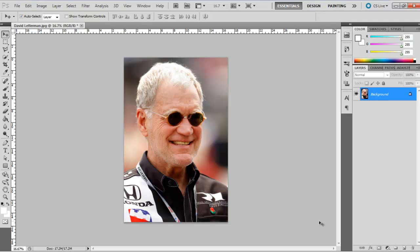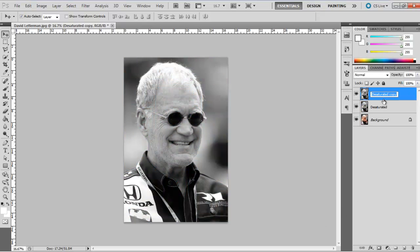In this tutorial we will teach you how to enhance the contrast of an image in Photoshop. First of all, duplicate the original layer and desaturate the image.